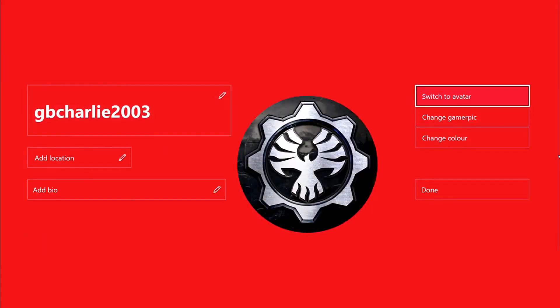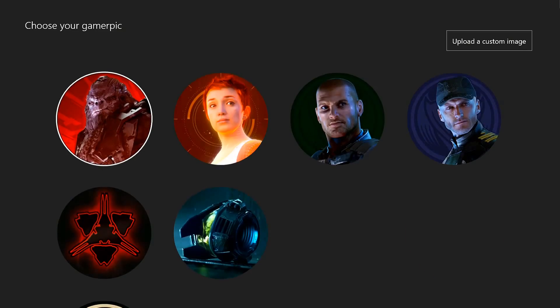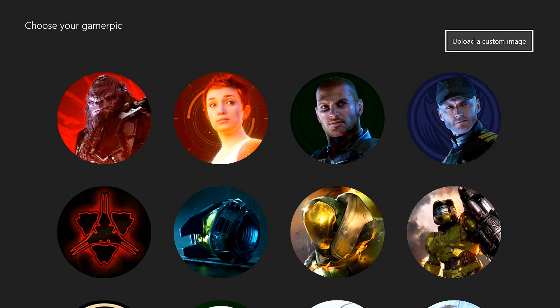Now all you need to do is go to your profile and go on customize profile and go on change gamer pic. And then on the top right hand corner, you should have upload custom image.